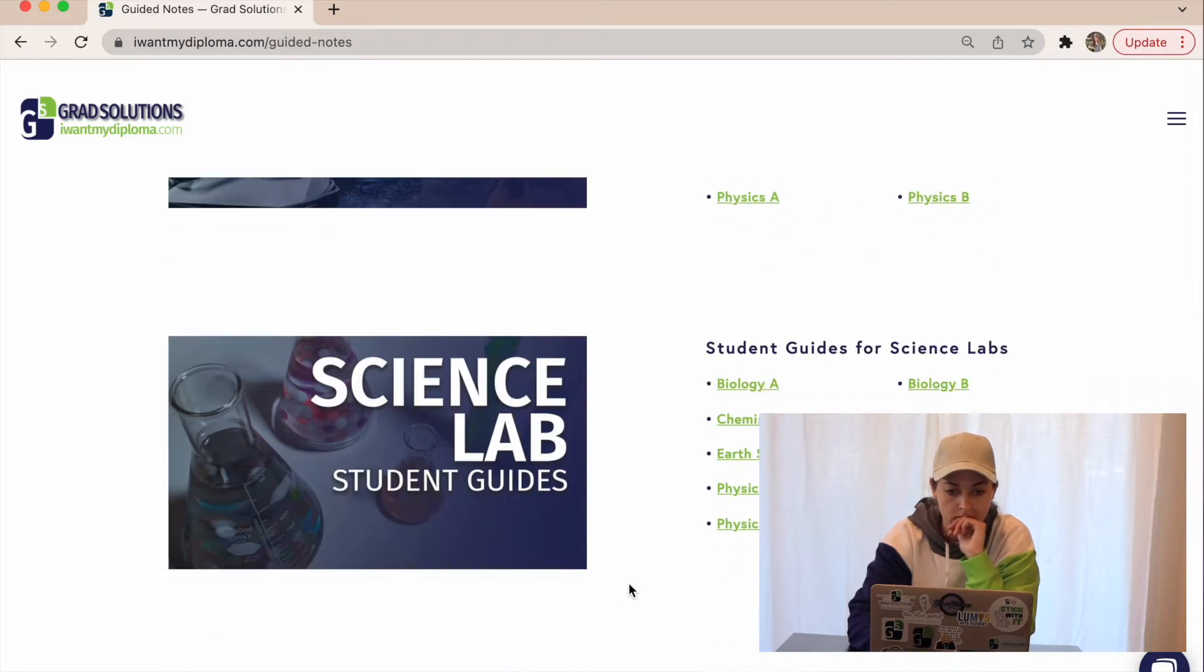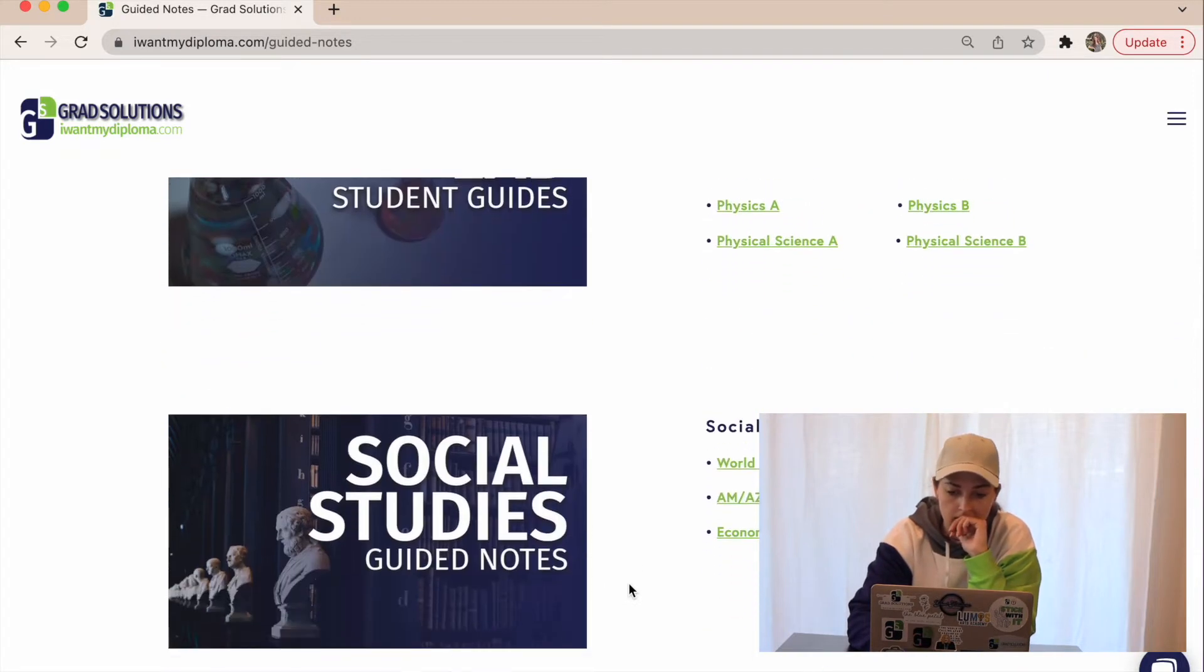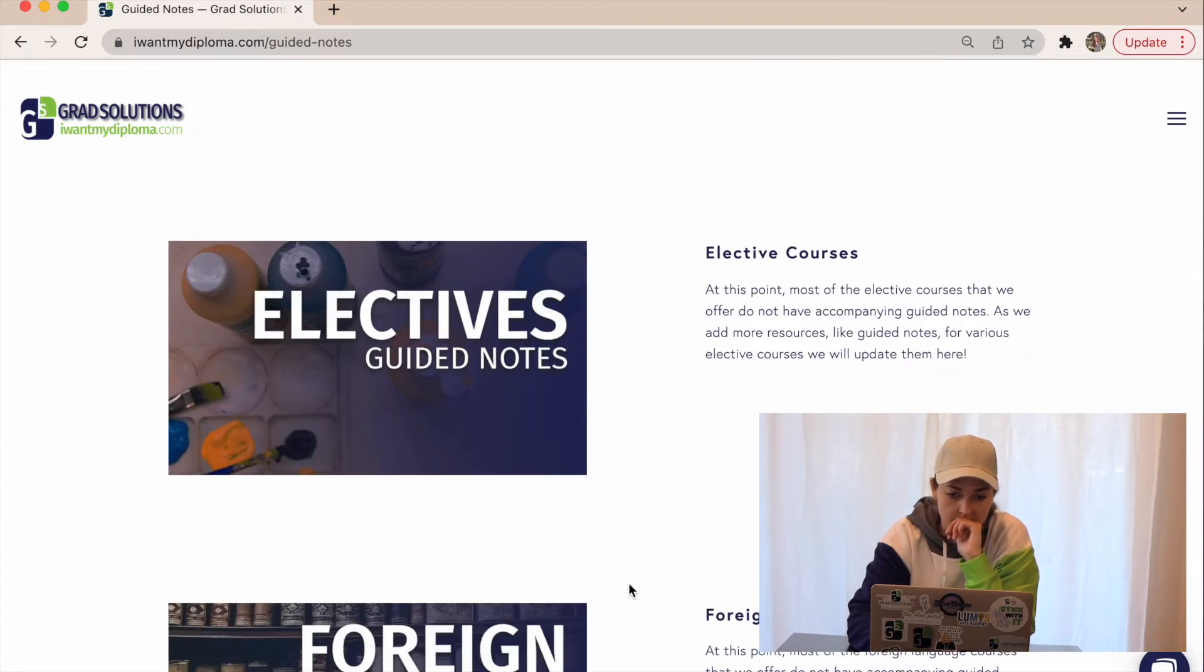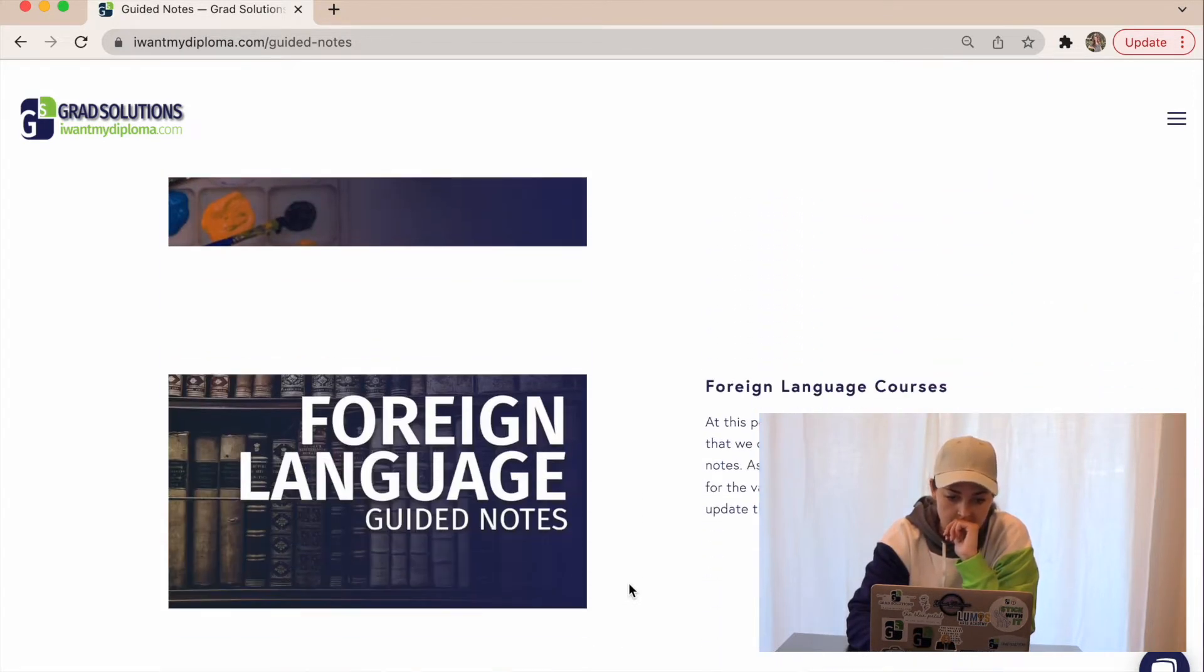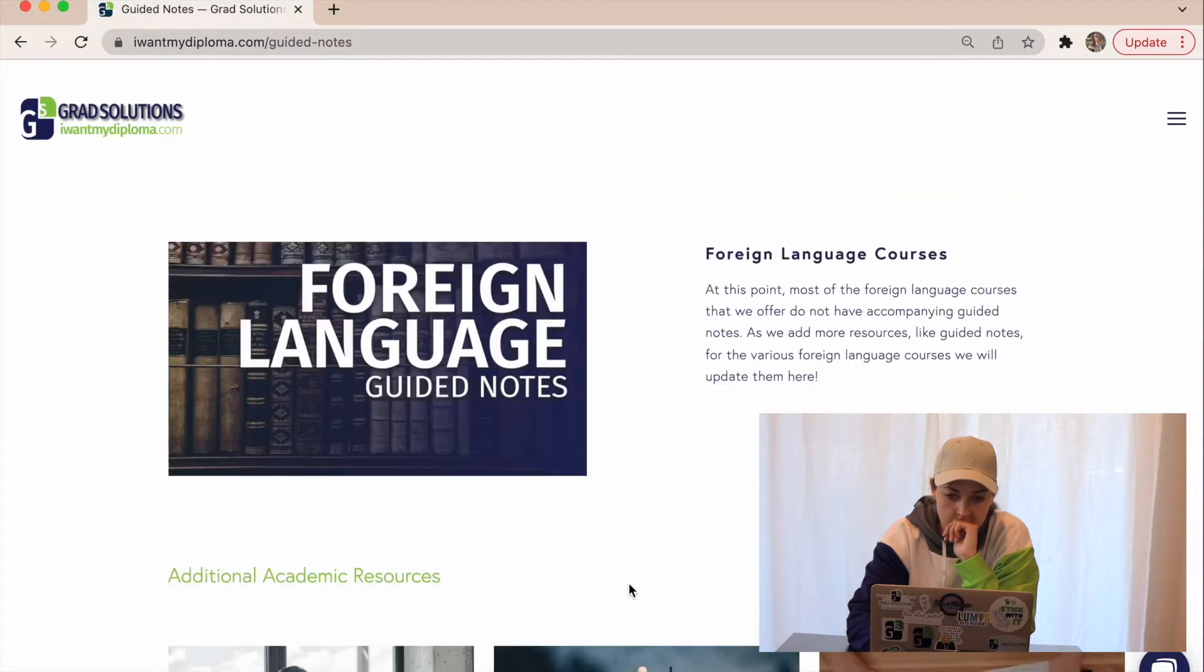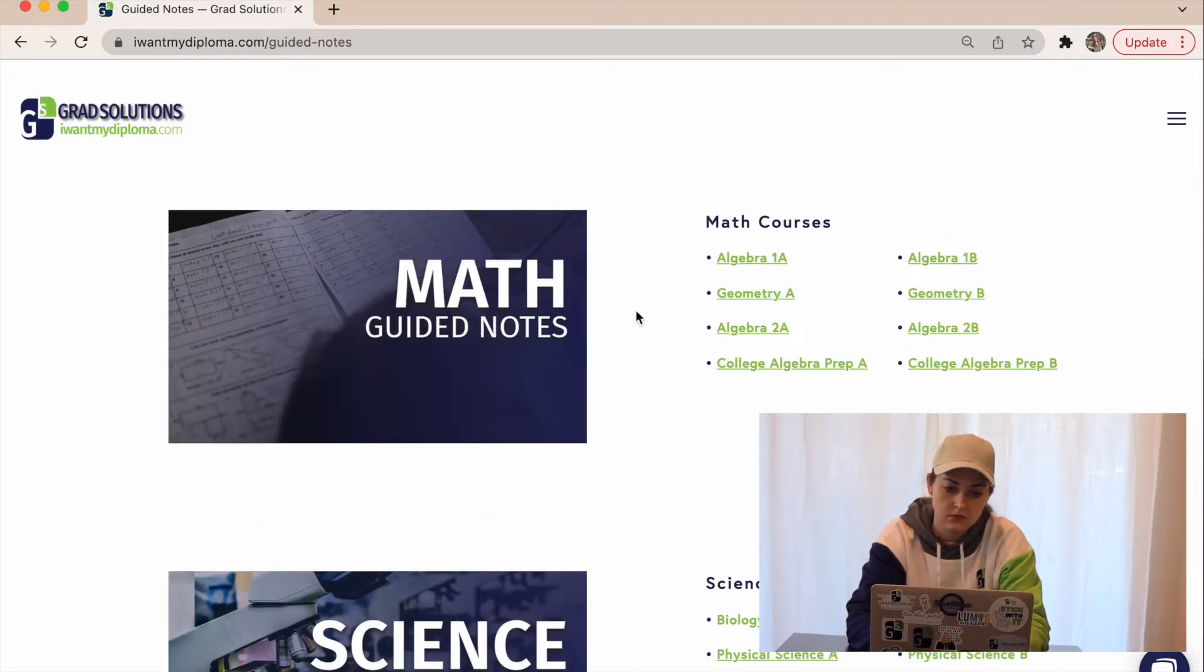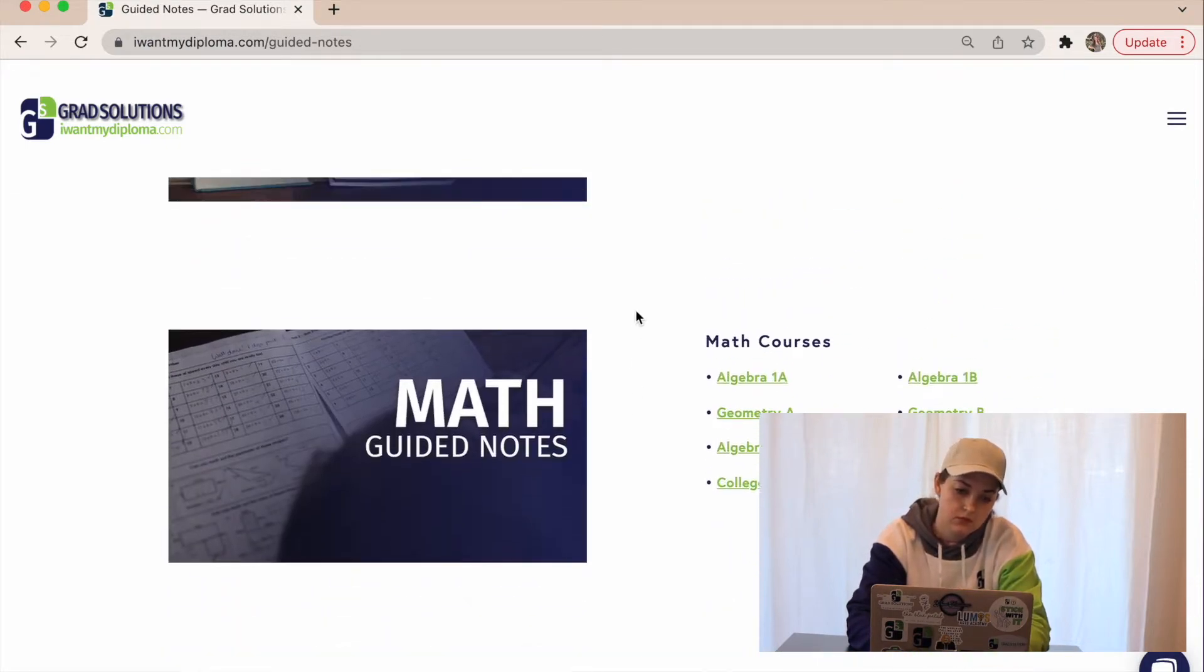Based on what course you're in, find the actual section and click on the class you're taking.